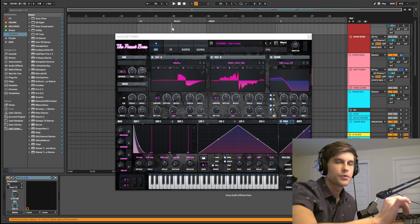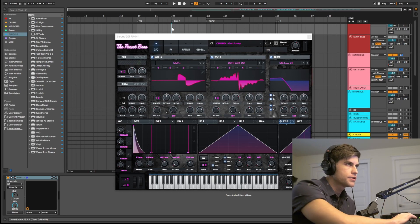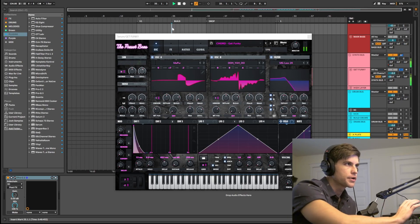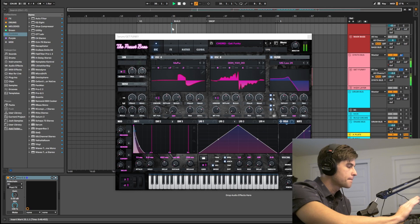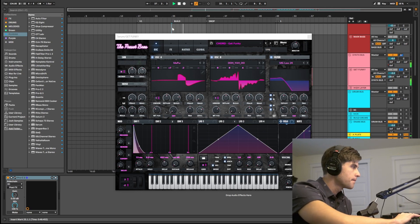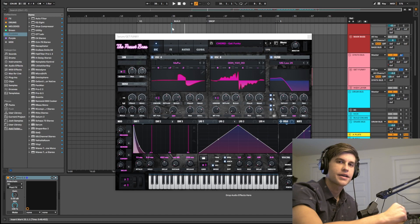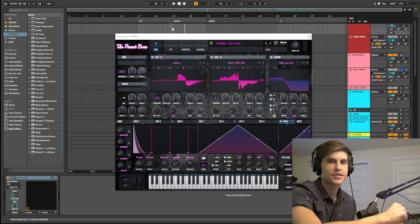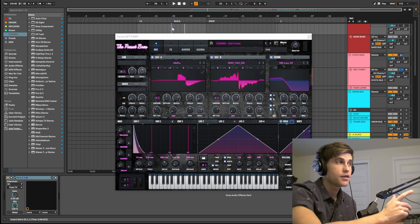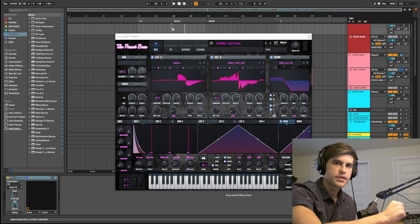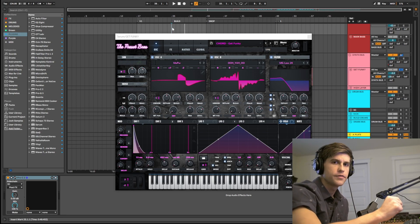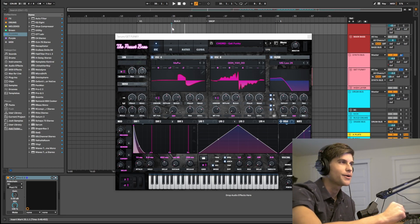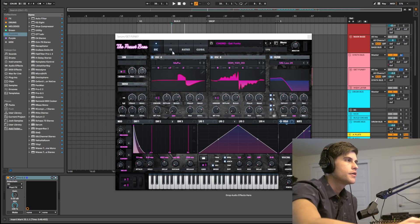Alright guys, so this is the sound we'll be working on today. Let's just go ahead and hear it soloed really quick. So just your classic Tech House chord stab, and this is actually a preset from our Tech House Volume 1 preset pack. We have a link down in the description if you guys want to check that out.